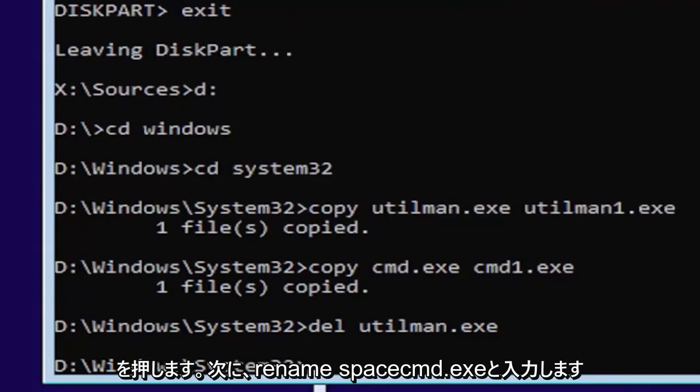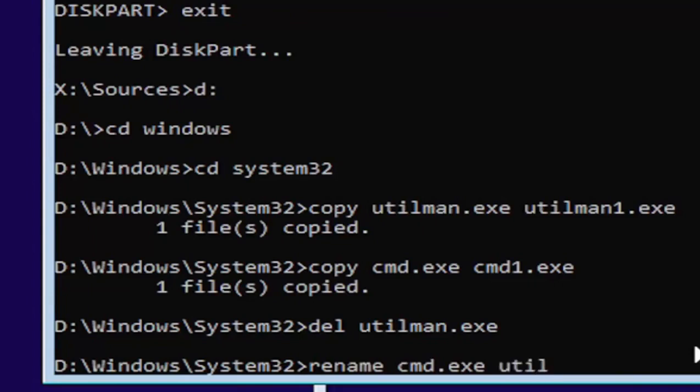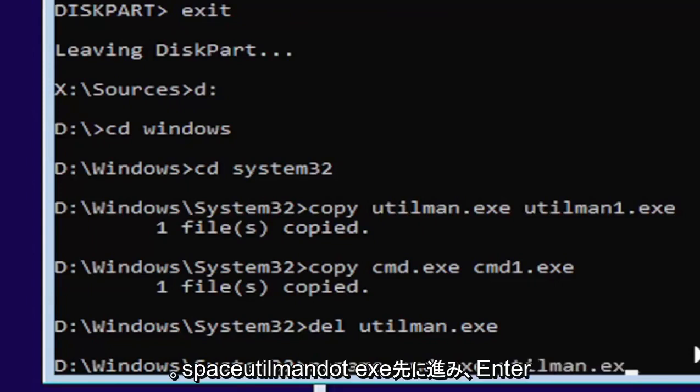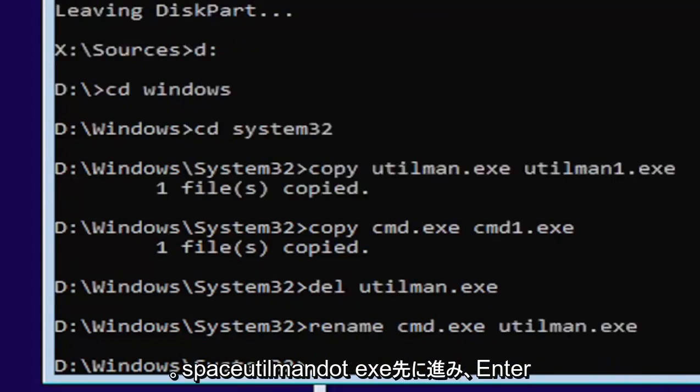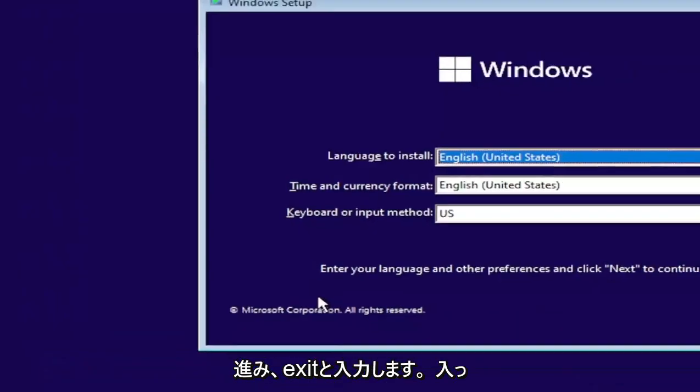And now we're going to type in rename, space, C-M-D dot E-X-E, space, U-T-I-L-M-A-N dot E-X-E. Go ahead and hit enter. And then you want to just type in exit. Go ahead and hit enter.